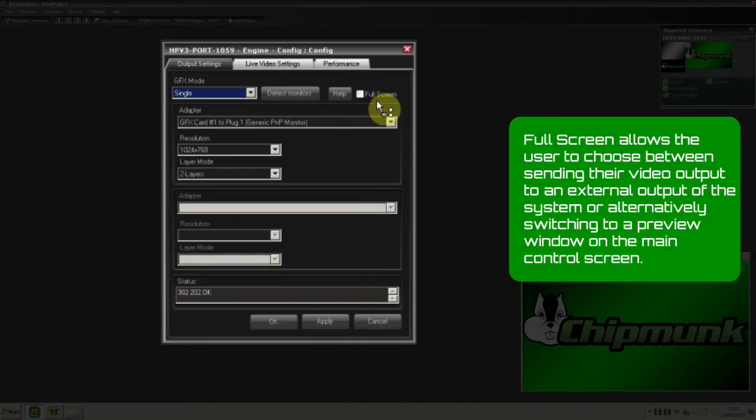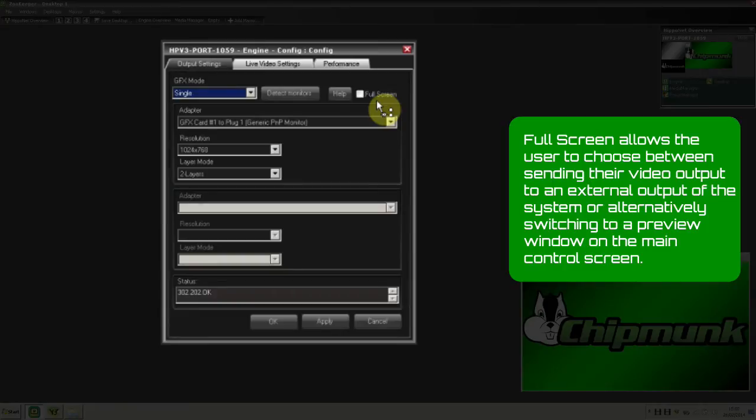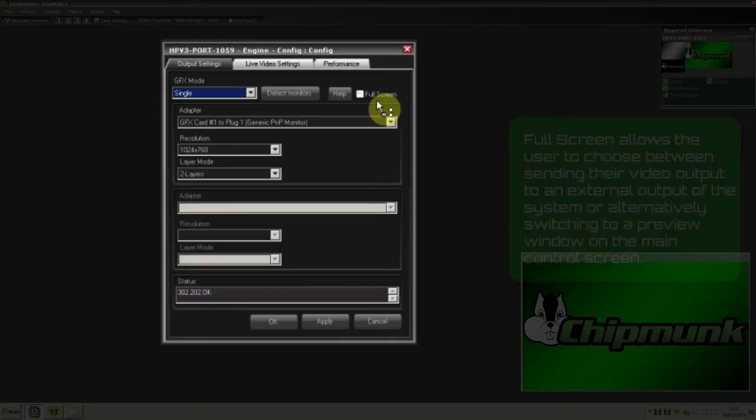Full Screen allows the user to choose between sending their video output to an external output of the system or alternatively switching to a preview window on the main control screen.